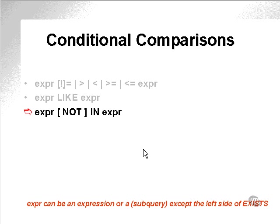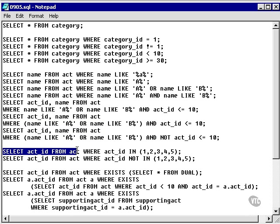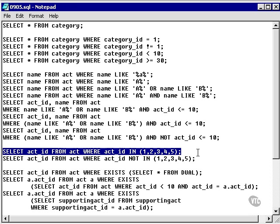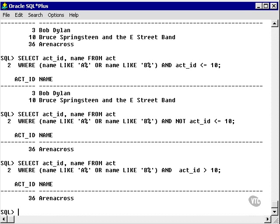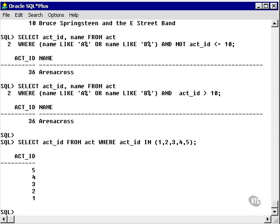Let's take a look at IN. What do we have here? I'm going to select everything from the act table, just looking at the act ID, where the act ID is in 1, 2, 3, 4, 5. And we can see that it's selected act IDs 1 to 5.